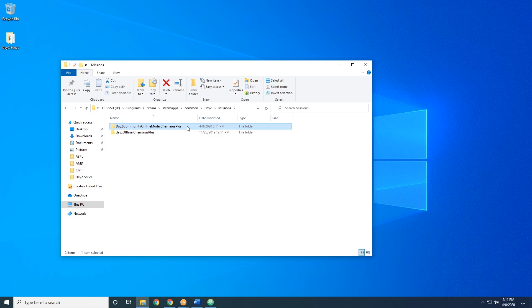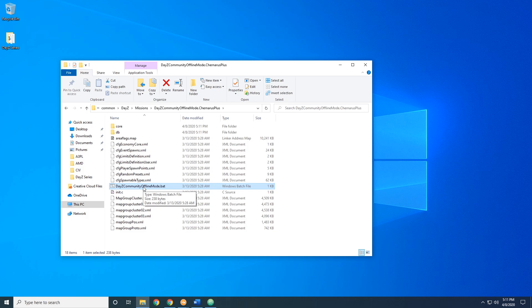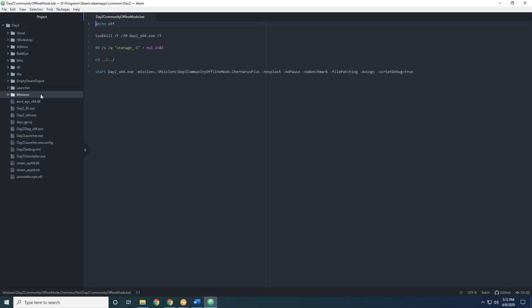Inside of the DAISY Community Offline Mode folder we'll have some information including a batch file that starts it. You can just double click this right now and it should launch your game and load you into the mode. However, if you're adding custom objects from mods, you may want to edit this file first. I'm going to go ahead and edit it to show you how to include mods. I'm going to use Atom — you can use Notepad++ or whatever you prefer.